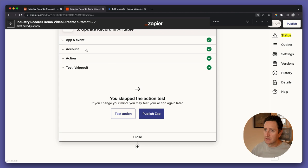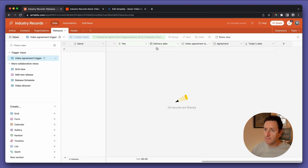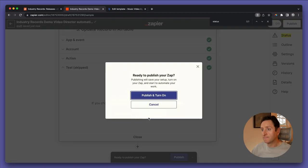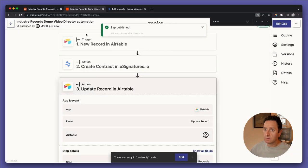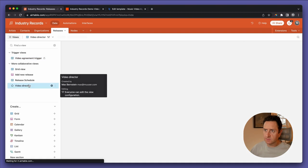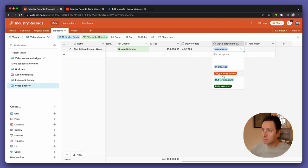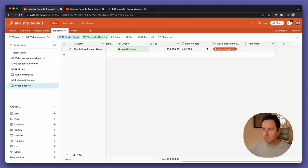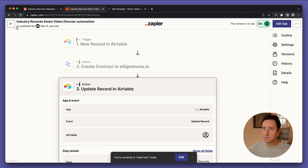Before we publish, let's change the status away from 'trigger e-signatures' — you'll see it falls out of the video agreement trigger view as expected. Publish and turn on. Fingers are crossed! Go back to the music video director view, change this from 'in progress' to 'trigger e-signatures'. The Zapier plan checks for new triggers every two minutes, but let's go in and manually run it now so we don't have to wait.